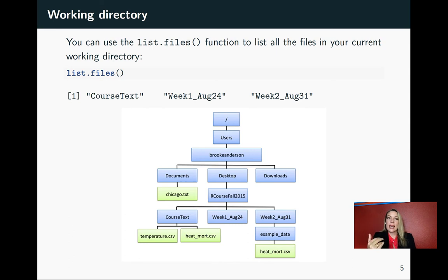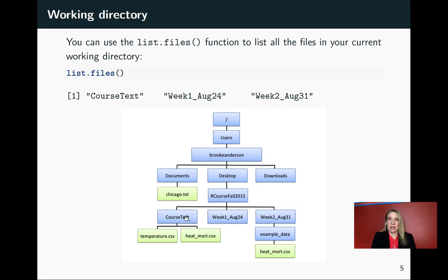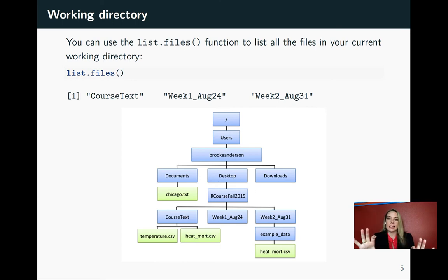In this case, in the example I'm showing through the slides, I had moved and was working in this R course directory. So when I do list.files there, it will tell me everything directly underneath. It won't tell me things underneath that without changing the defaults for list.files, but it will tell me just that next level.